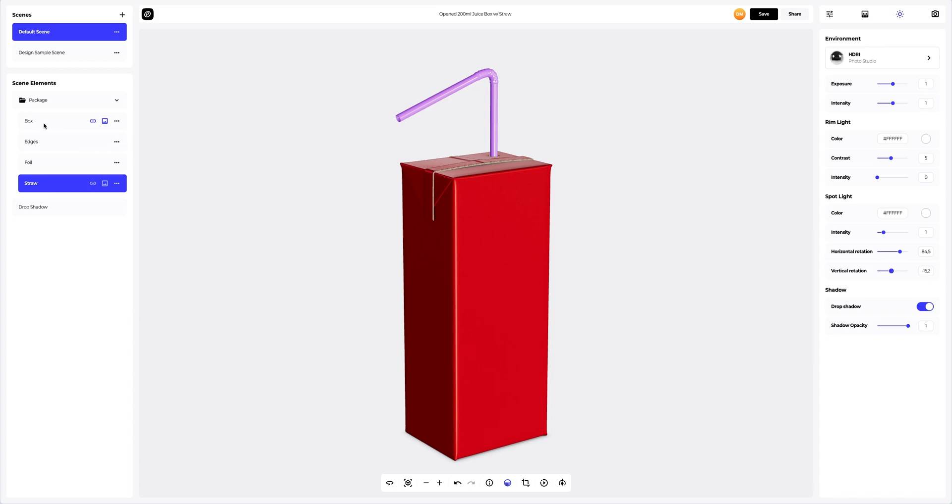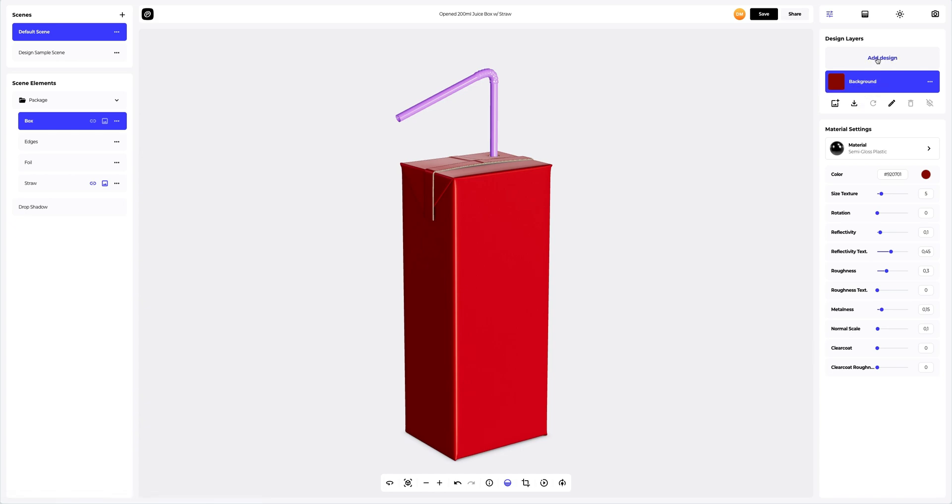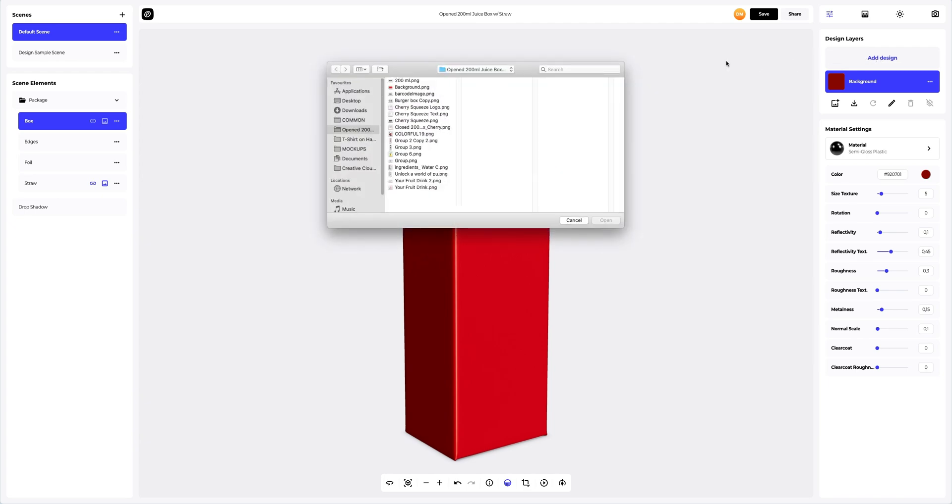Now, let's add some design to our juice box model. To add the design, you can click on the add design button on the design layers panel. You can also download a UV map and create your design in another editor. I've already prepared some images for our juice box. Let's add the first design element.